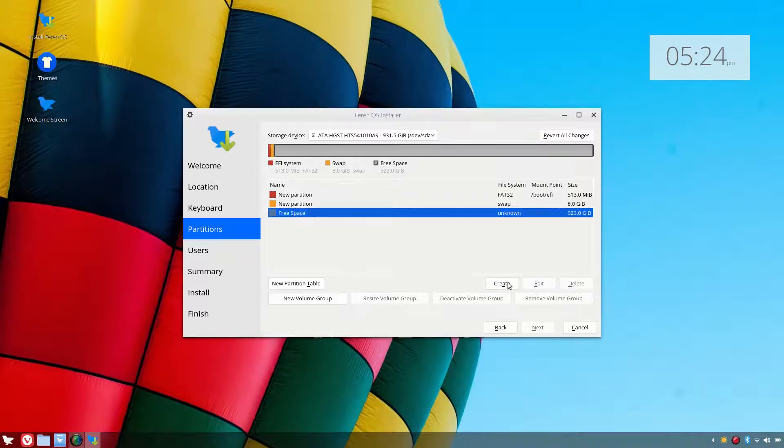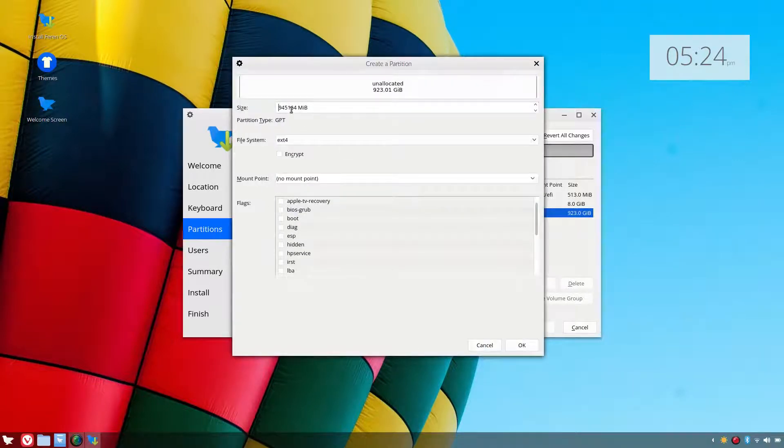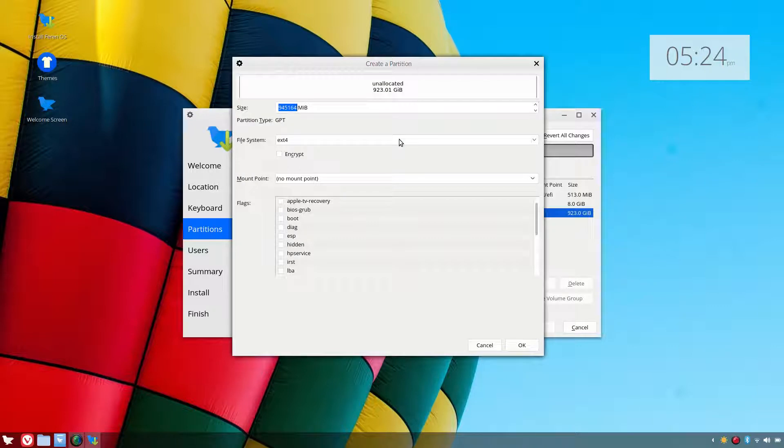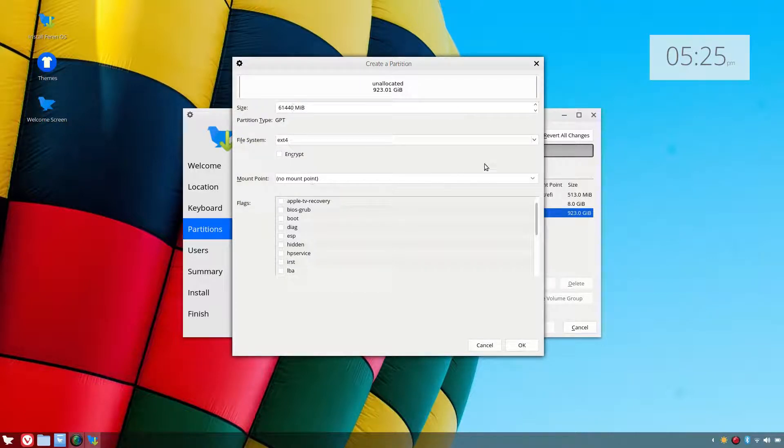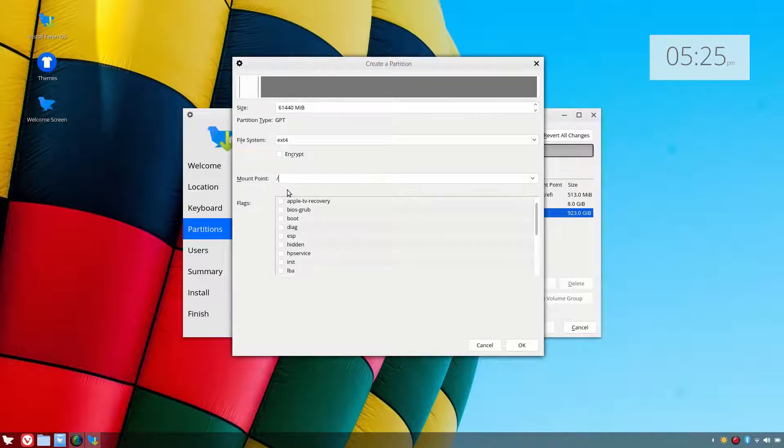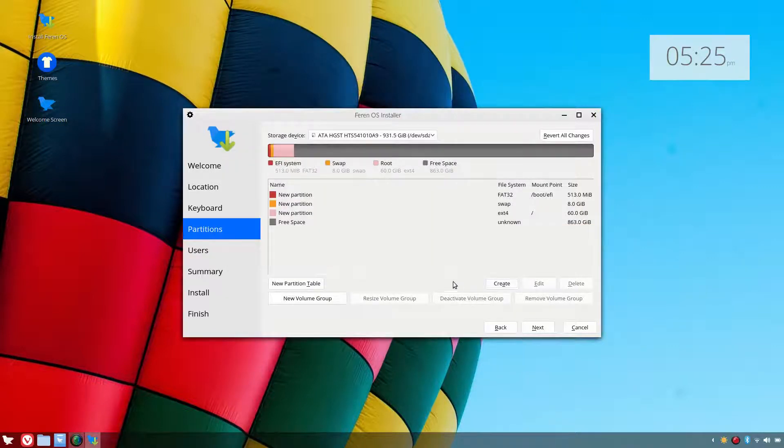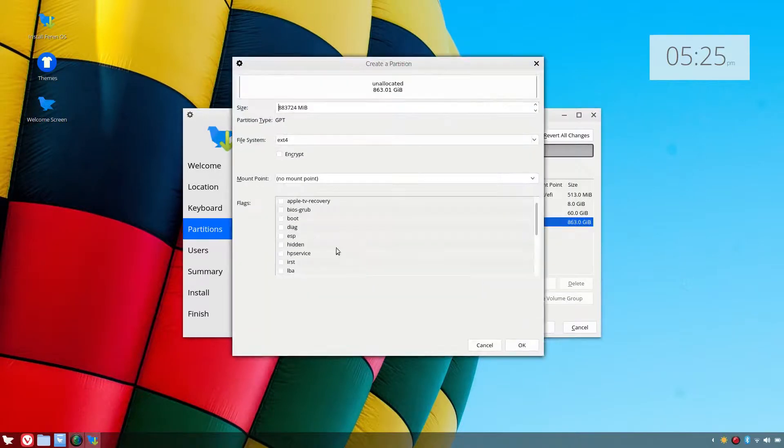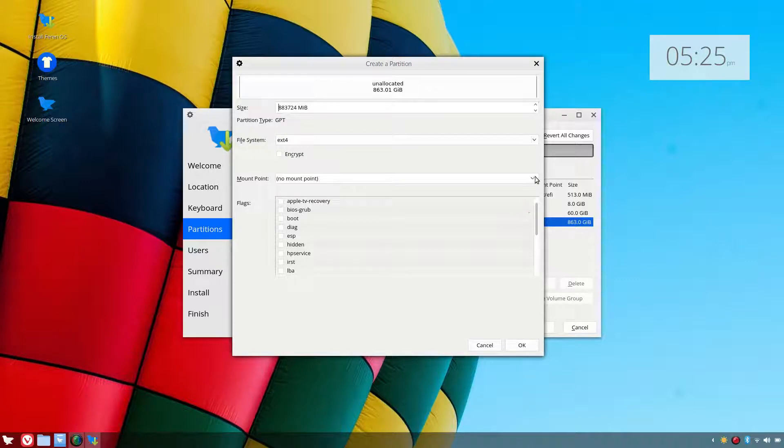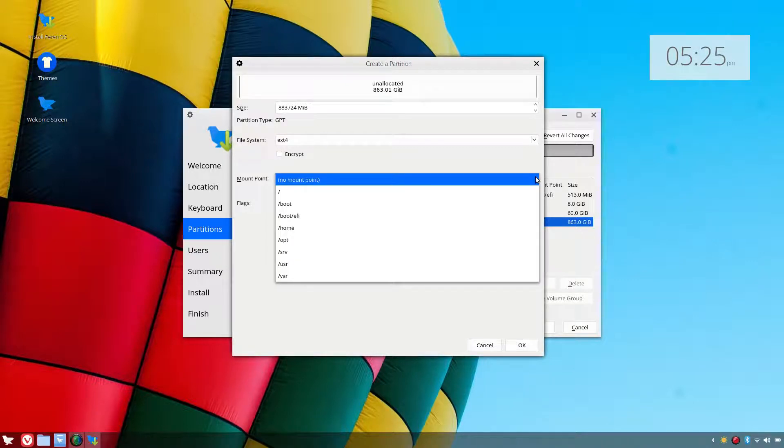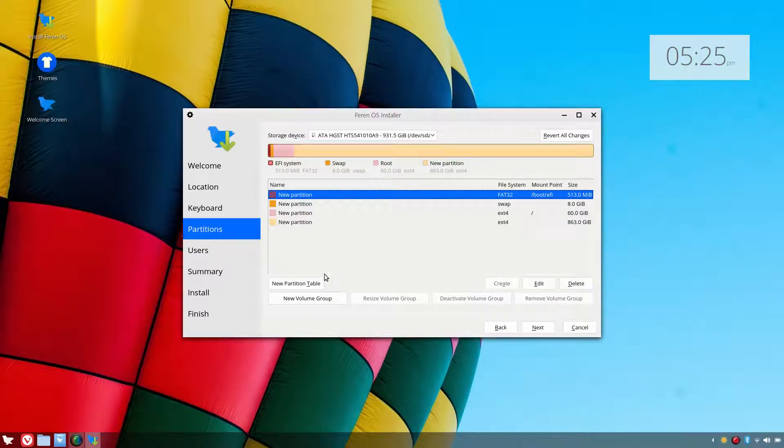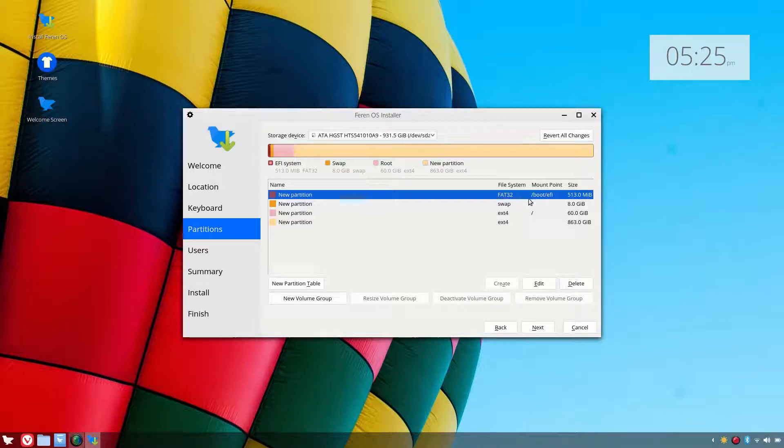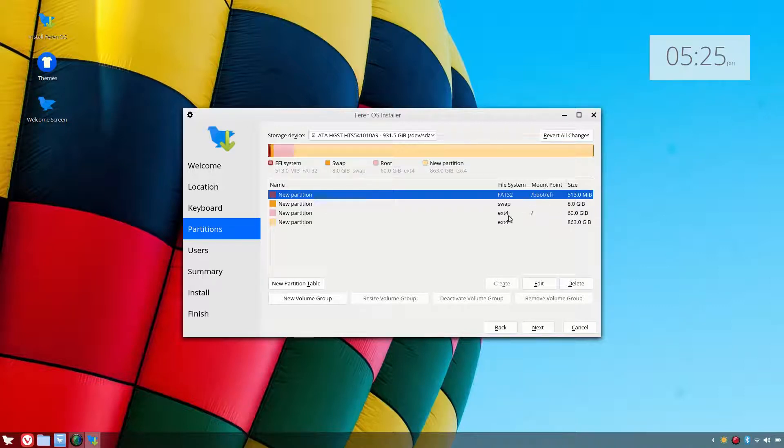Next we shall create a 60 gig partition which will be 61,440 to make exactly 60 gig, and that will be root partition. I'm going to make the rest of that as an ext4 and we shall just leave it as it is with no mount point. So we've got our FAT32 boot EFI, our swap and our root partition. Let's go next.